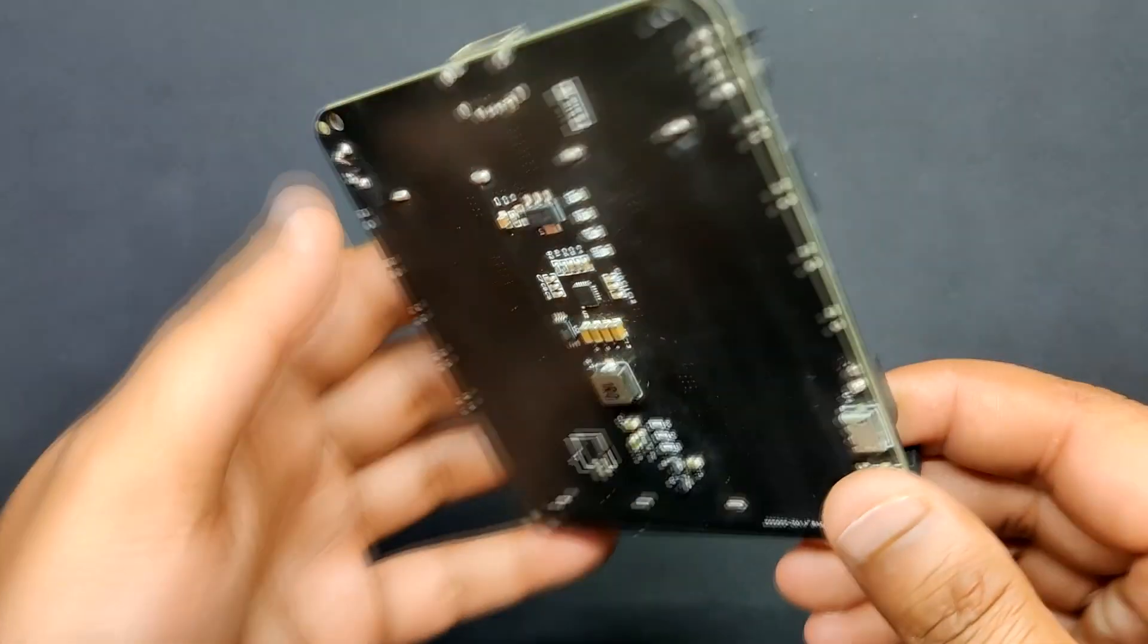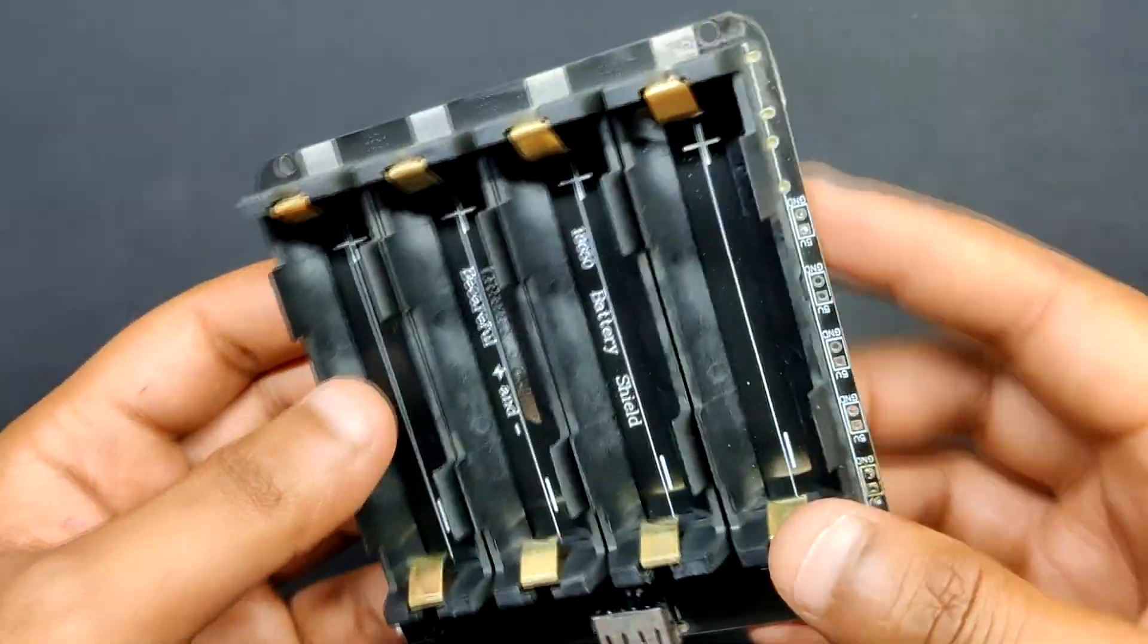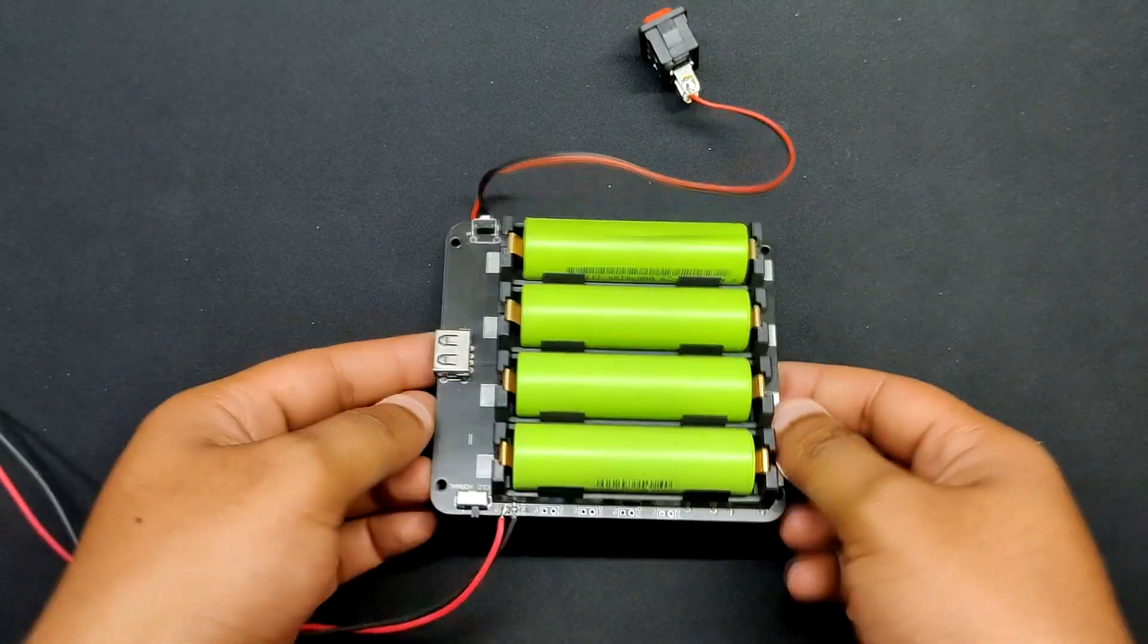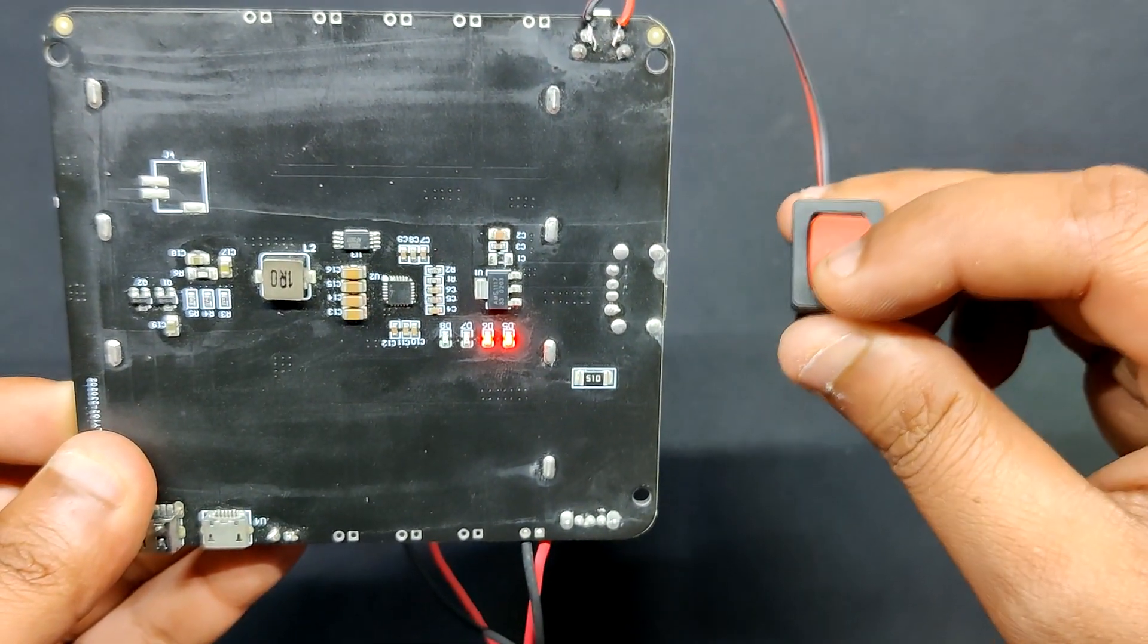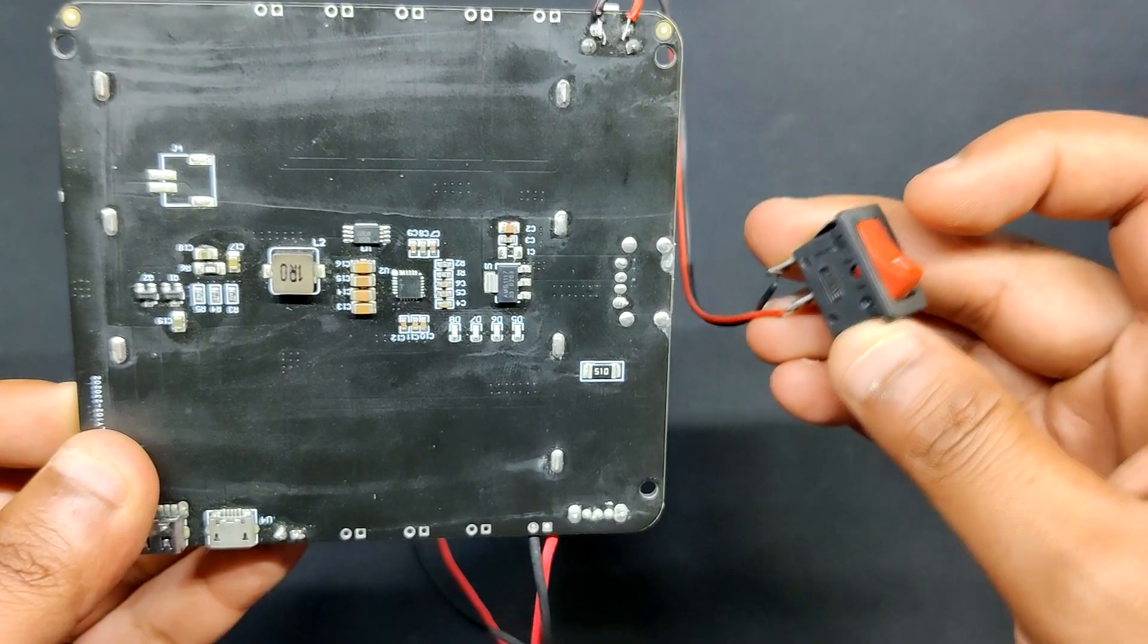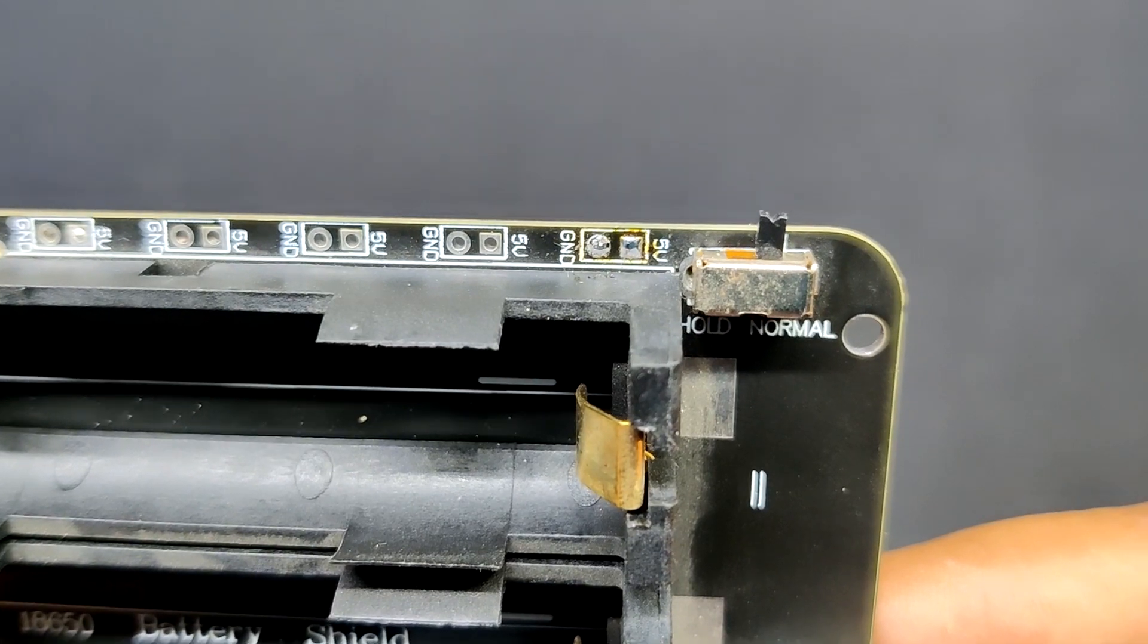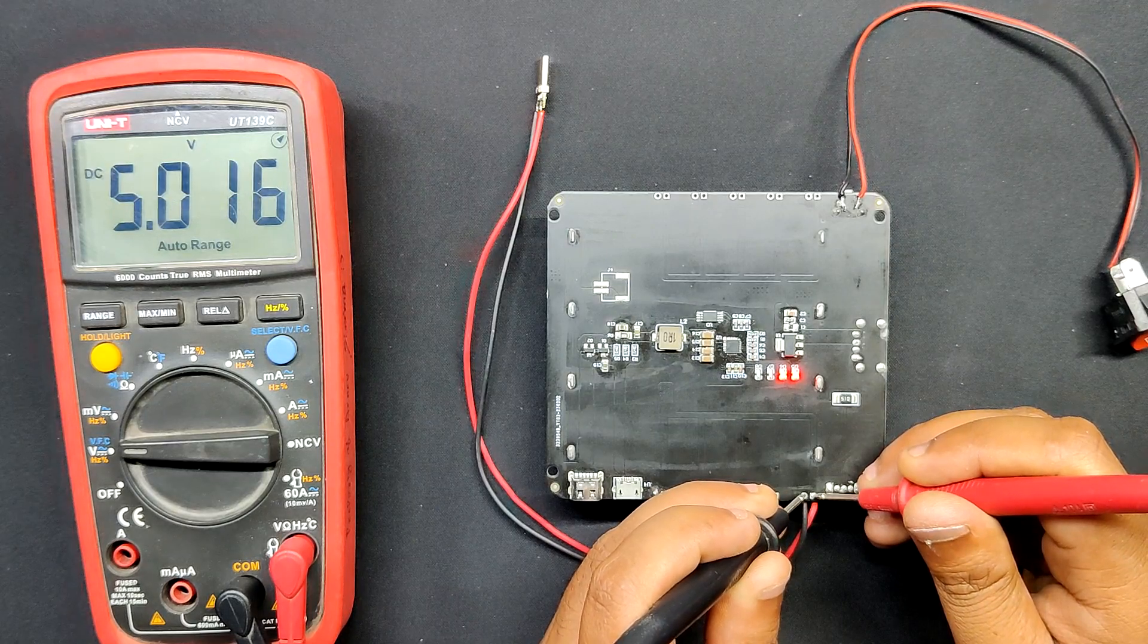For powering this single board computer, we are using this awesome power management board that we got from PCBWay's gift shop. This circuit is a power management board that contains four lithium-ion cell holders, each connected in parallel with the power management IC. This board basically boosts 3.7V of lithium-ion cells to 5V for powering devices through the USB port or multiple CON2 ports provided on board. We can get a wide range of output from this device, from 3.3V to 5V.